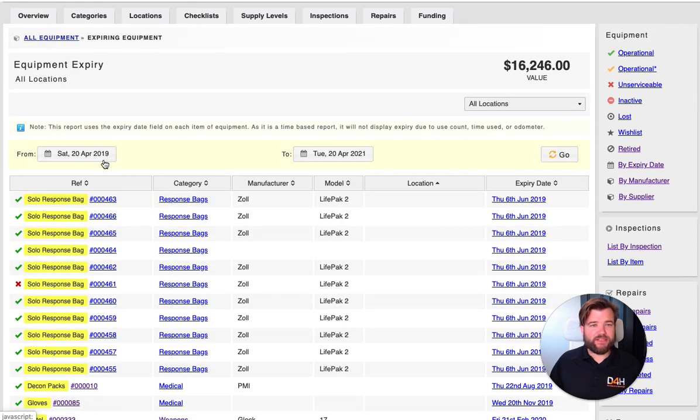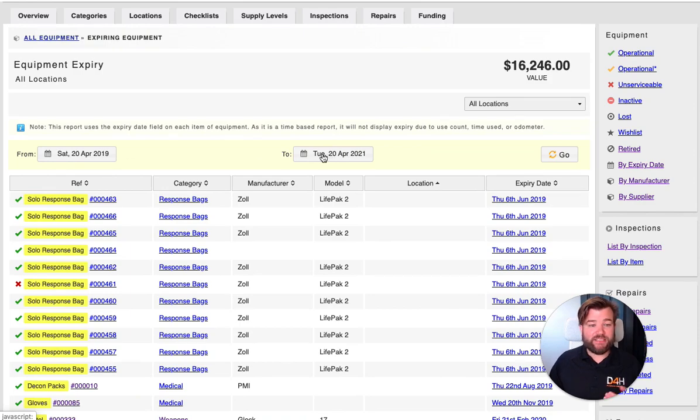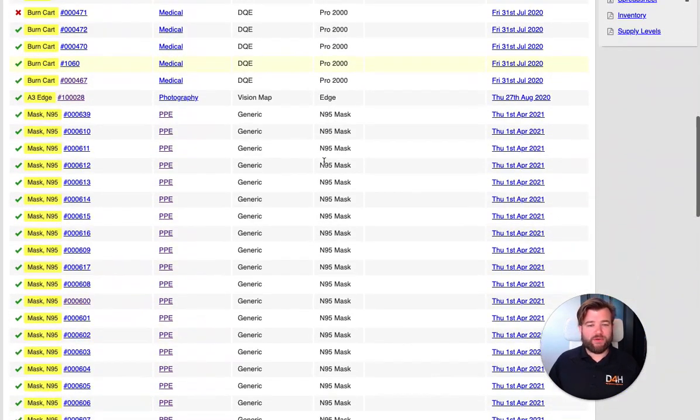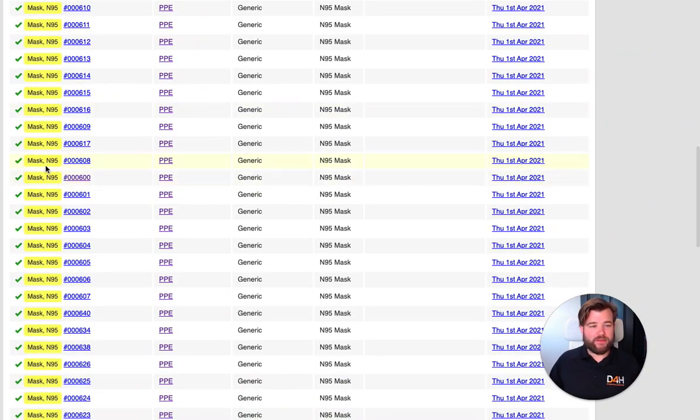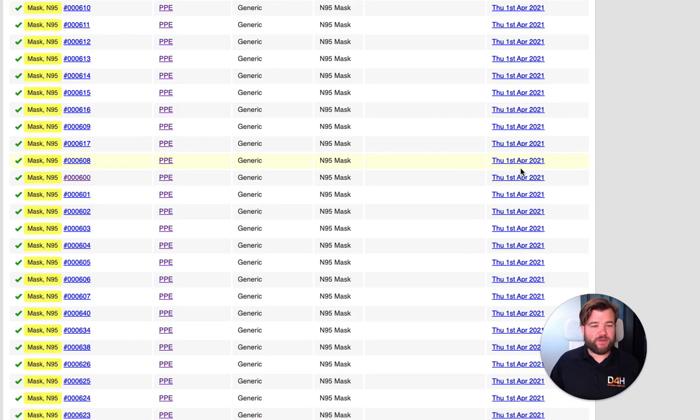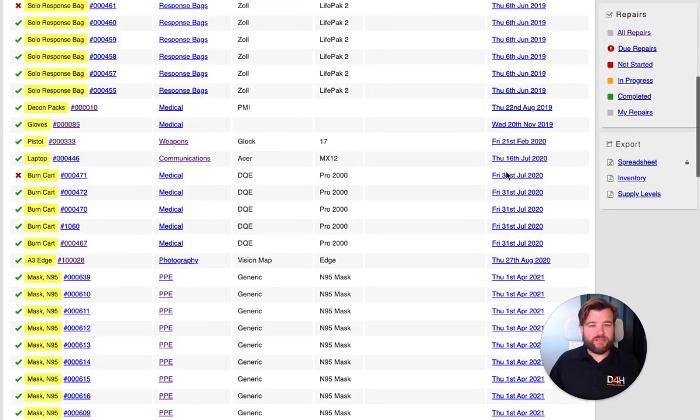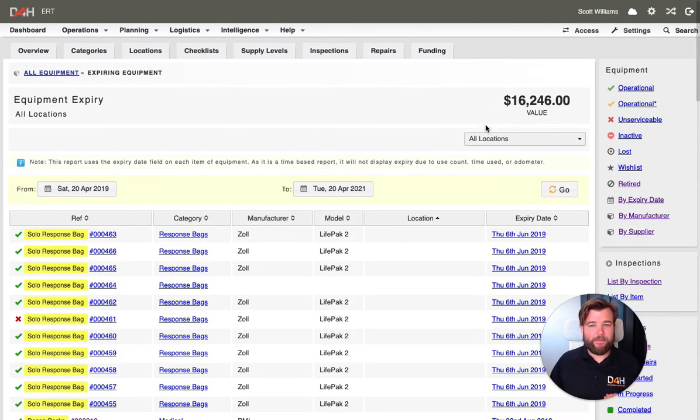So I can take a date range of my stockpile from this date to this date and see into the future what is going to expire. So you can see my N95 masks here expiring on the 1st of April 2021. So this helps me budget for the renewal of my equipment.